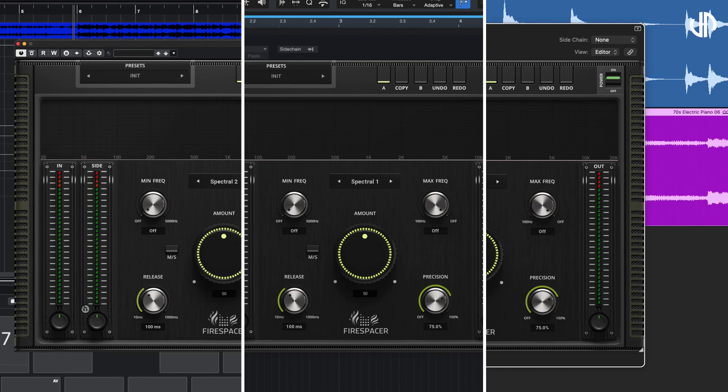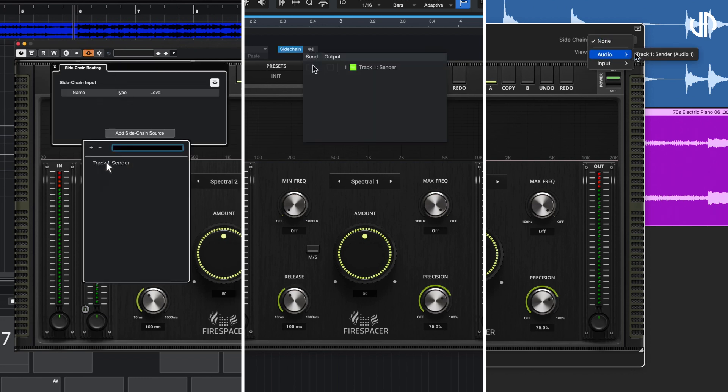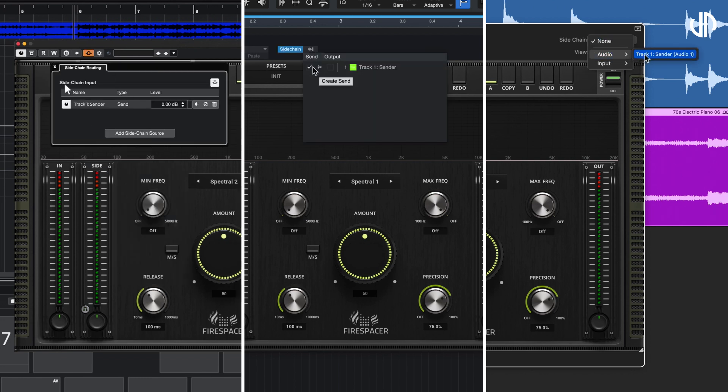Cubase, Studio One and Logic Pro share a similar, more intuitive method. Once Firespacer is added to the receiving track, use the side-chain option in the plug-in wrapper to select the sending track directly.